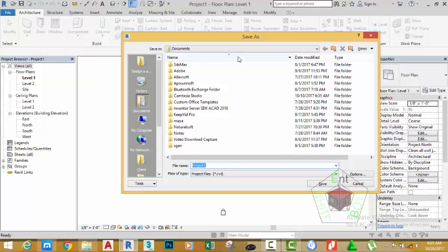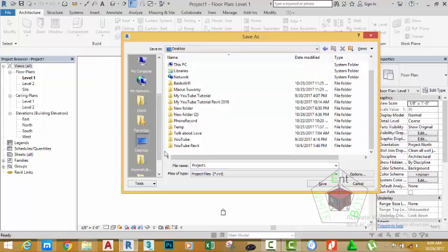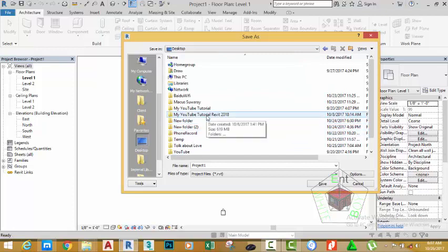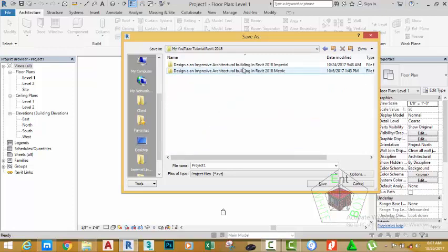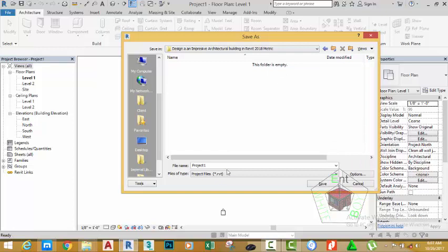So now navigate to the folder that you created for this project. Mine is on the desktop. Now I'm going to select My YouTube Tutorial Revit 2018 and I'm going to select the Designing an Impressive Architectural Building folder since this is a metric project for the metric users.